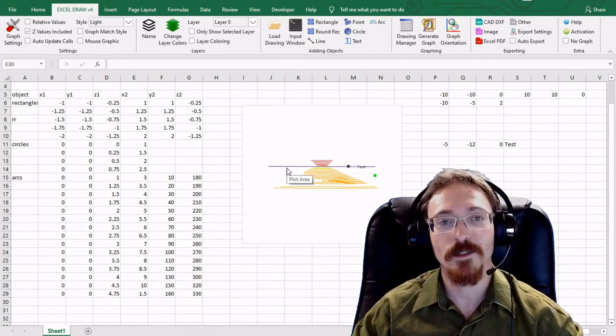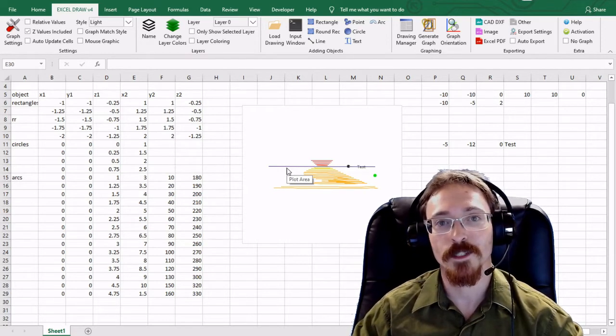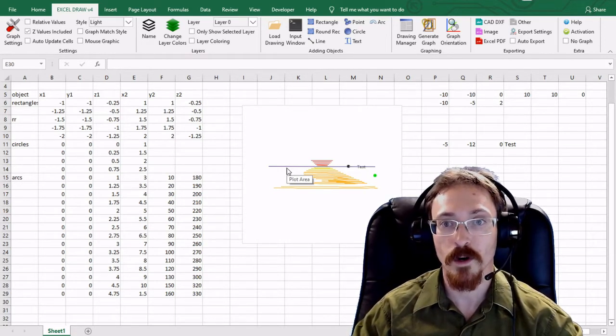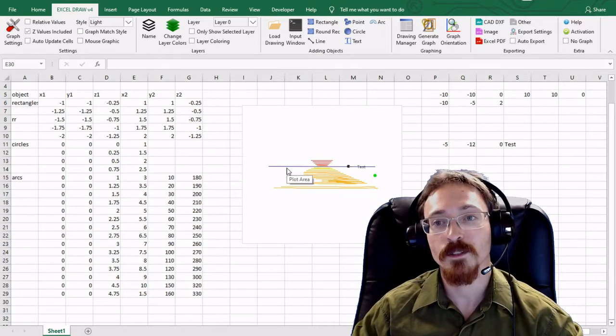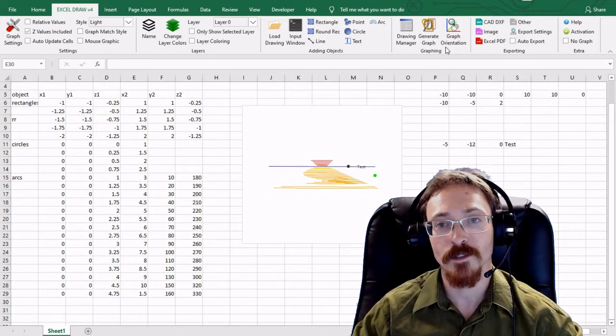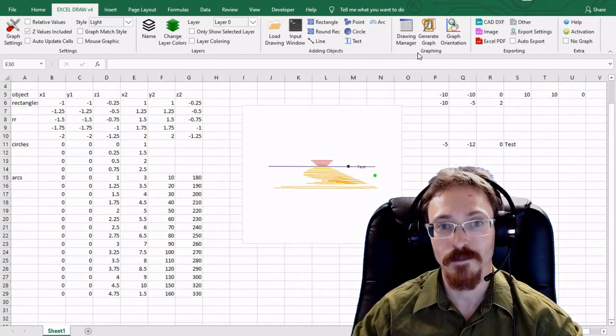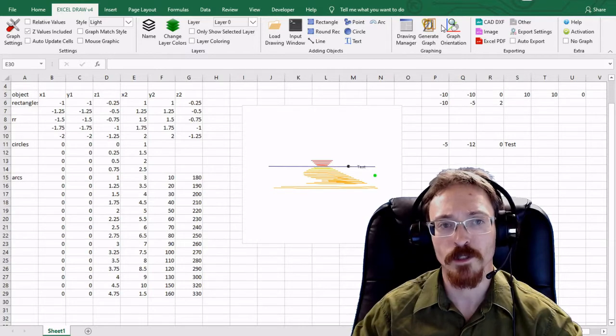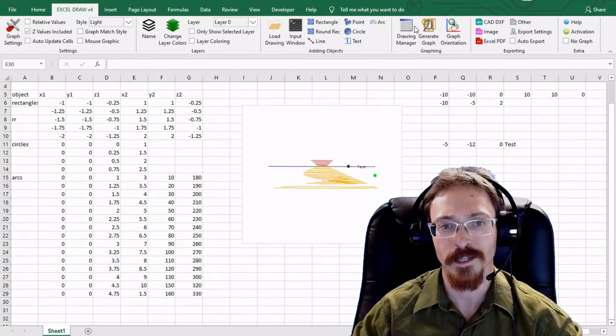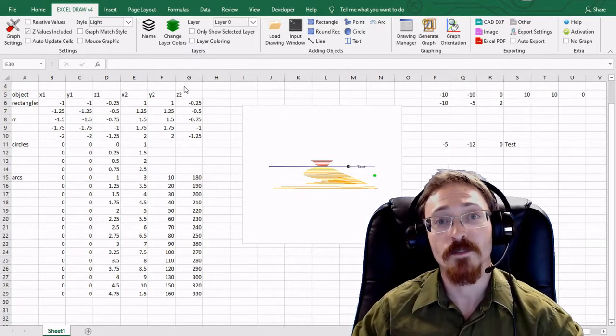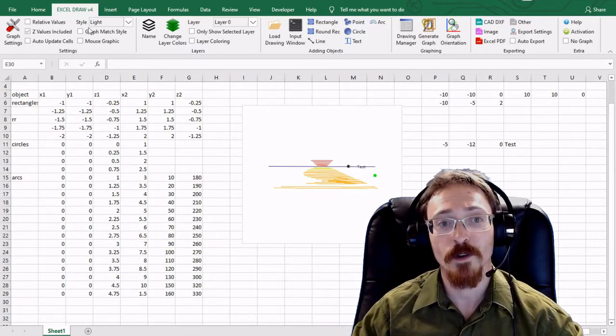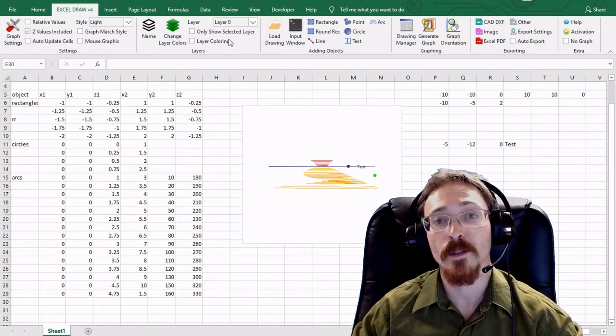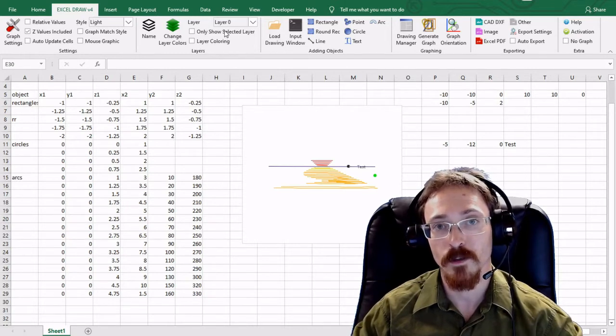Hello and welcome back to another video in our video series on Excel Draw version 4. In the previous video we were able to look at the graphing options in the drawing manager and all the different options for graphing our objects. In this video I'm going to be covering the settings tab and our layers tab.